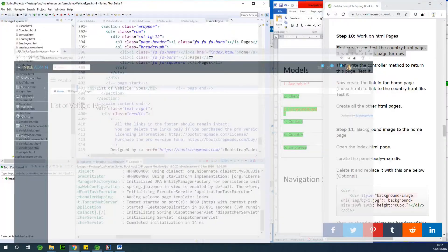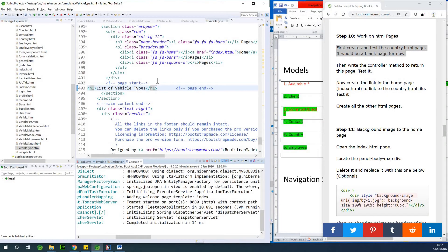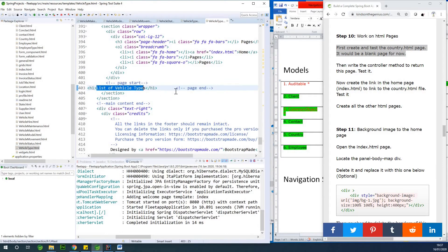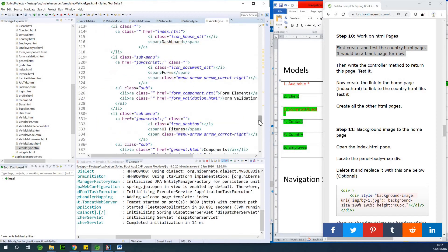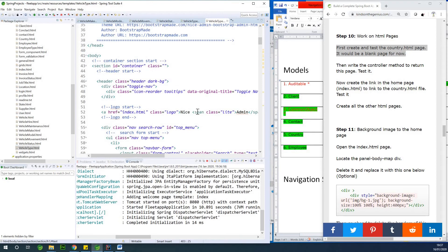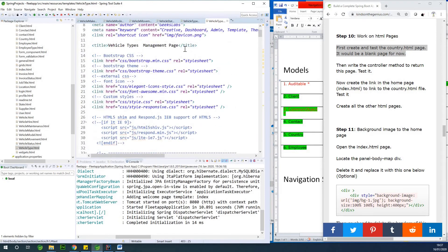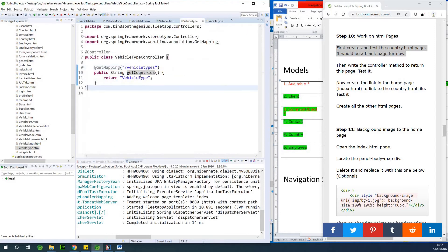I'd like to recommend you do every other thing yourself: put the captions on each page and change the title of the page as well. Don't tamper with any other part of the page — we are going to be working on it together. Also go to the controller functions we wrote and change the names to reflect the name of the model, so getCountry changes to getVehicleTypes and so on.